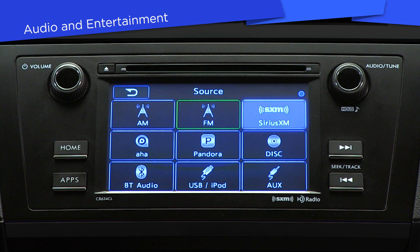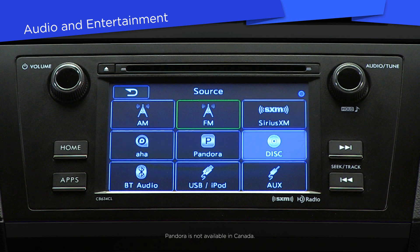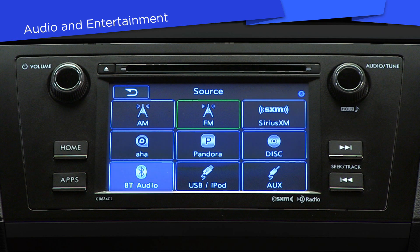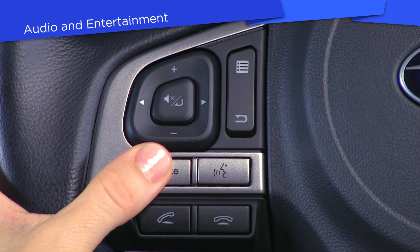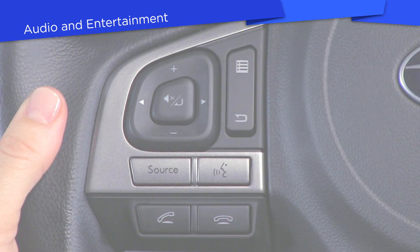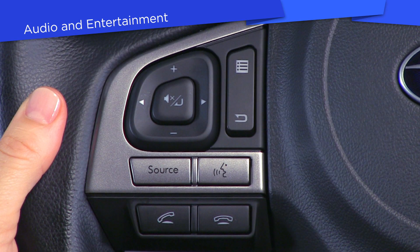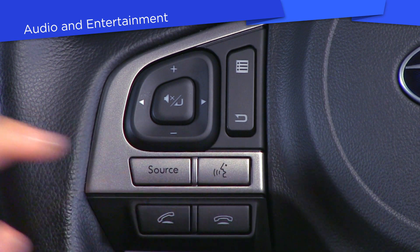satellite or internet radio, CD, or music on your device connected by Bluetooth, USB, or auxiliary cable. You can also change the media source from your steering wheel, and lastly, you can change the source using voice commands.